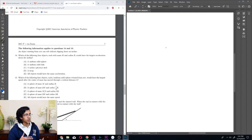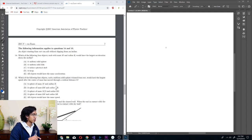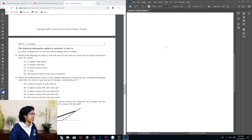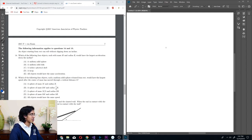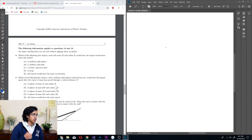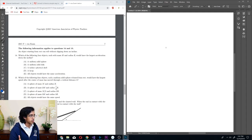Alrighty, number 14. So it starts by giving us the following information in one sentence. An object starting from rest can roll without slipping. Number 14: which of the following four objects, each with mass M and radius R, would have the largest acceleration down the incline? So you have a uniform solid sphere, a uniform solid disk, a hollow spherical shell, and a hoop — and all of them have the same M and R.